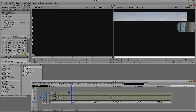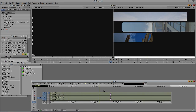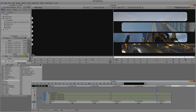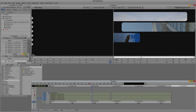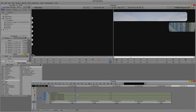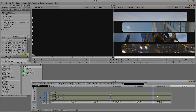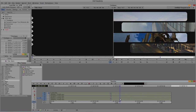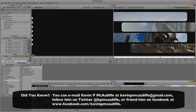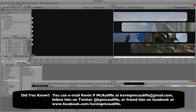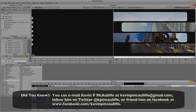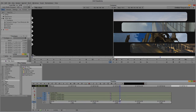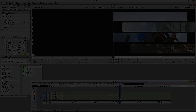Creating advanced split screens inside Media Composer and Symphony is actually very easy using the power of the basic Title tool and the 3D Warp effect. If you have any questions, comments, or tutorial requests, you can send them to KevinPMcAuliffe@gmail.com. This has been Kevin P. McAuliffe - thanks a lot for watching.